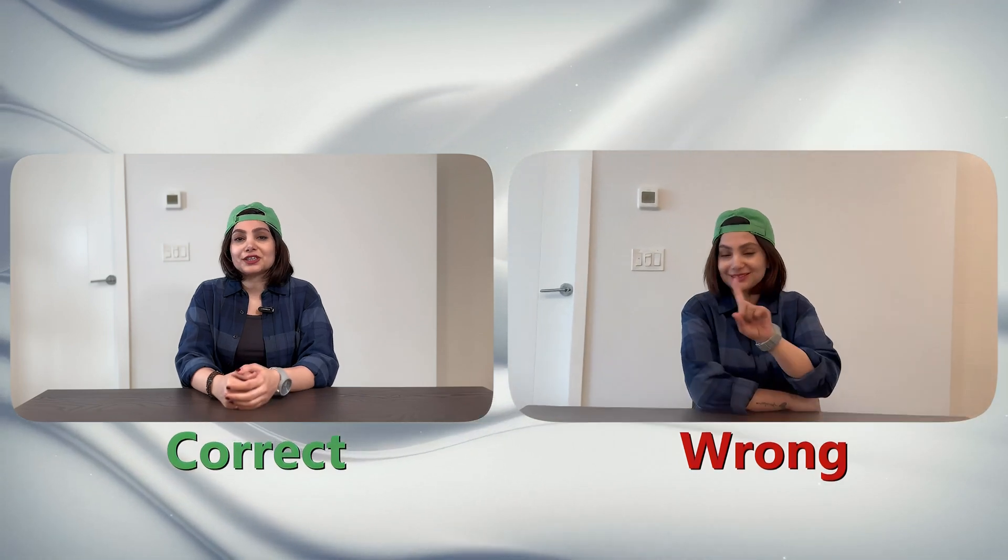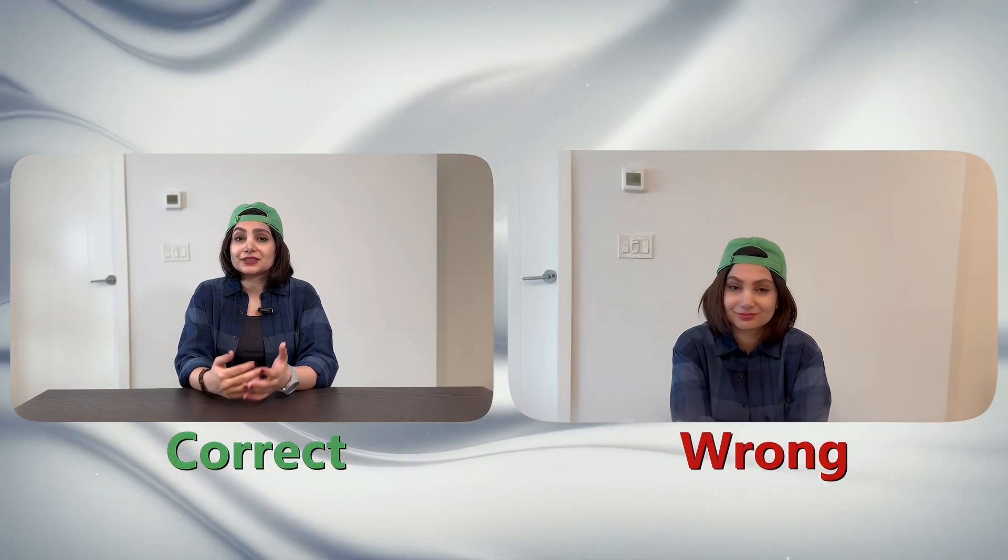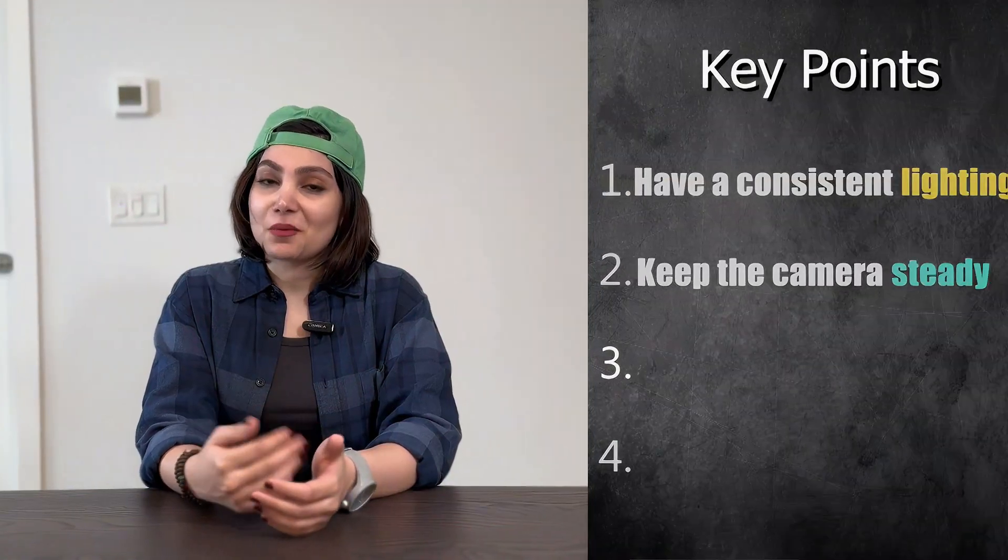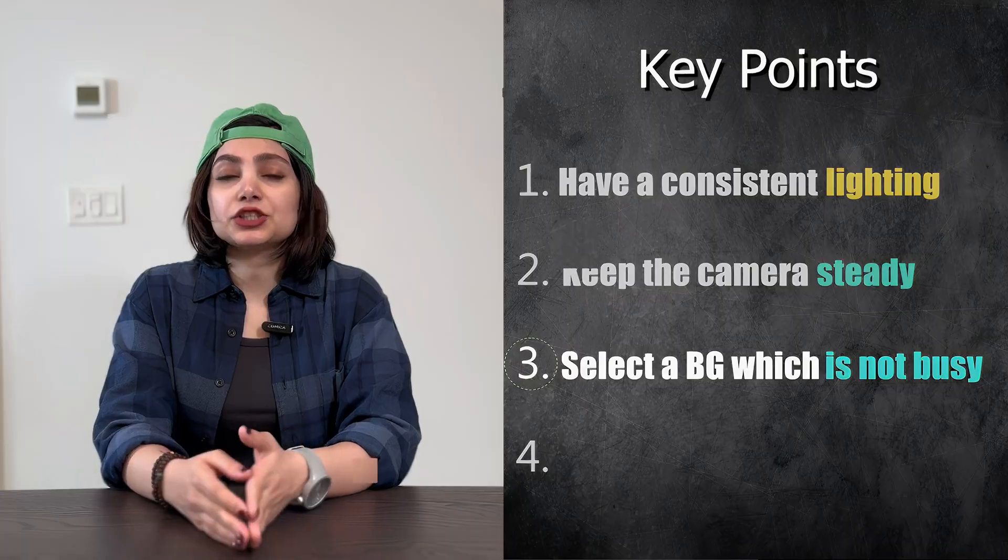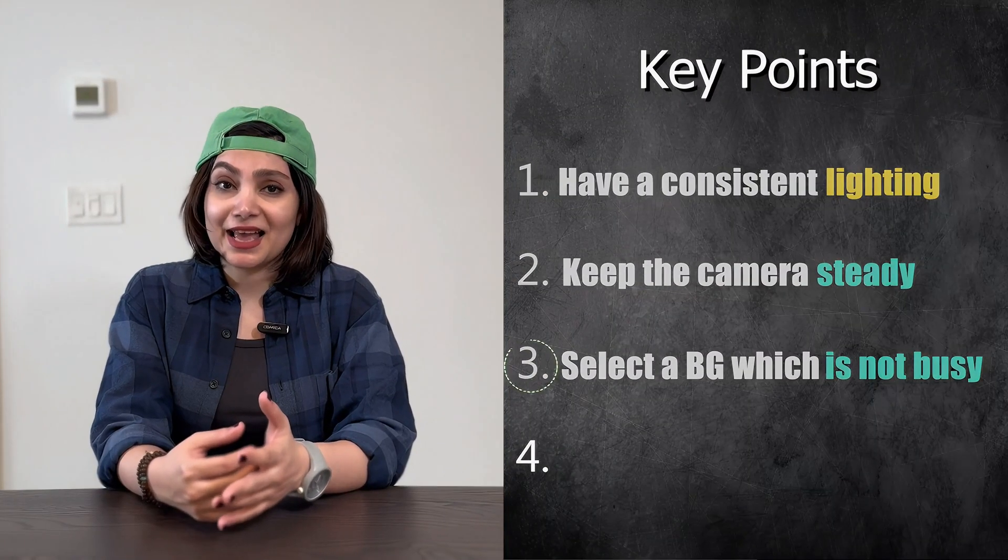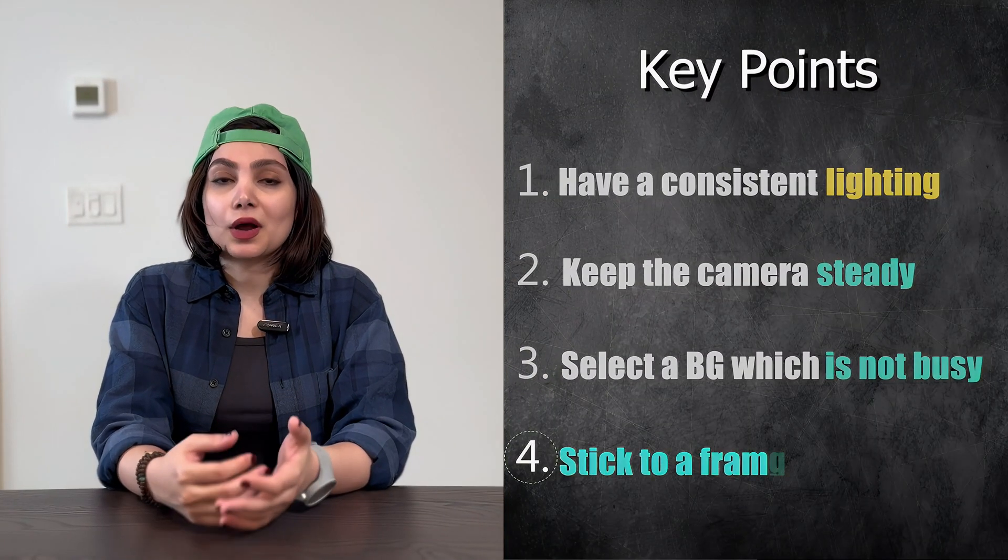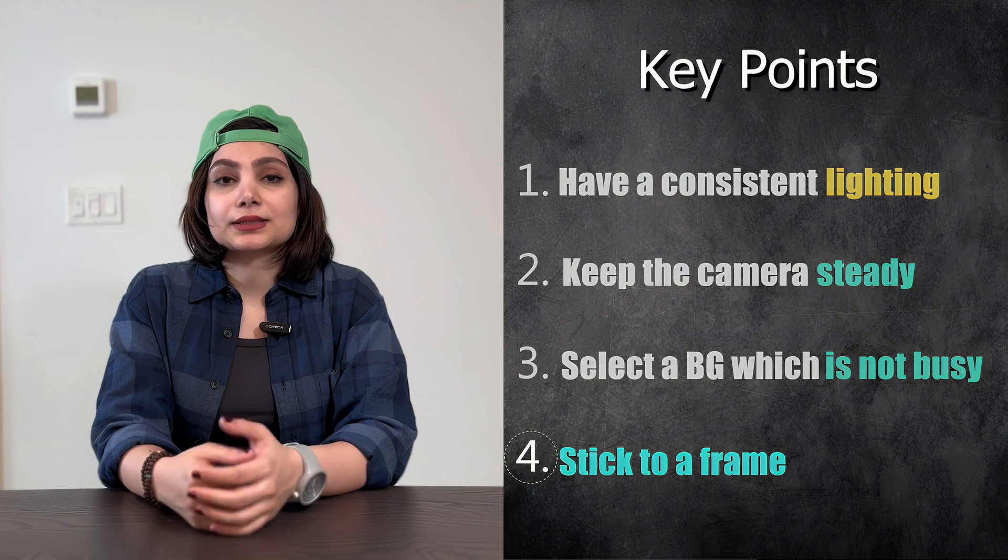Number three, use a background which is not too busy or distracting. And the last one, while recording stick to a specific frame and make sure not to move out of it.